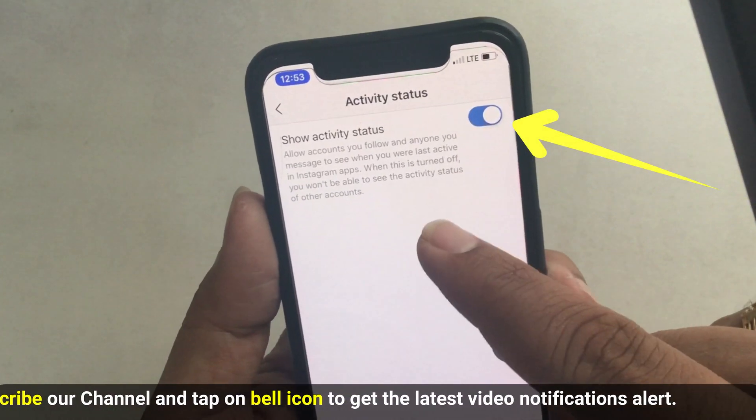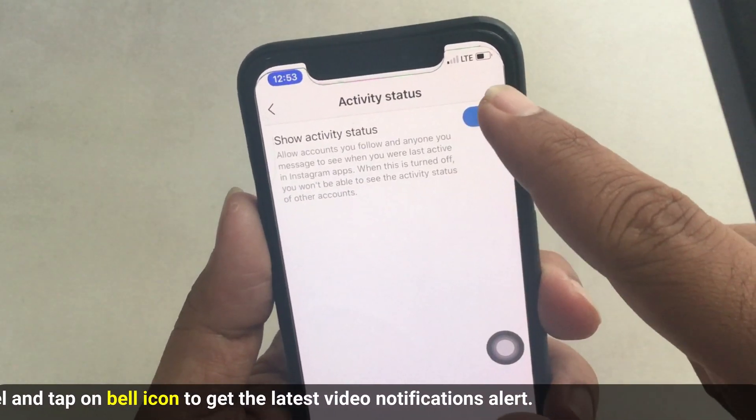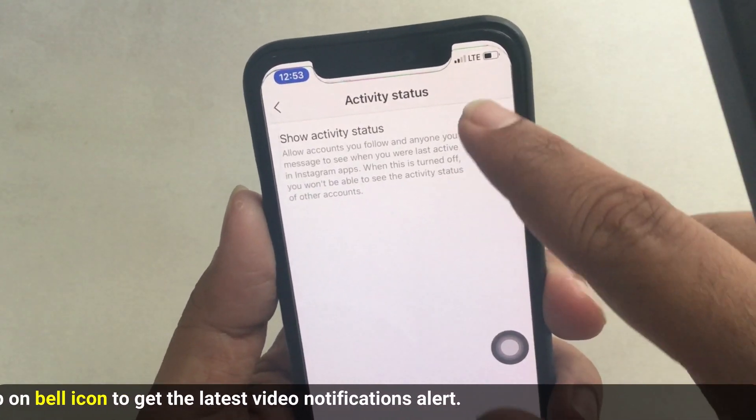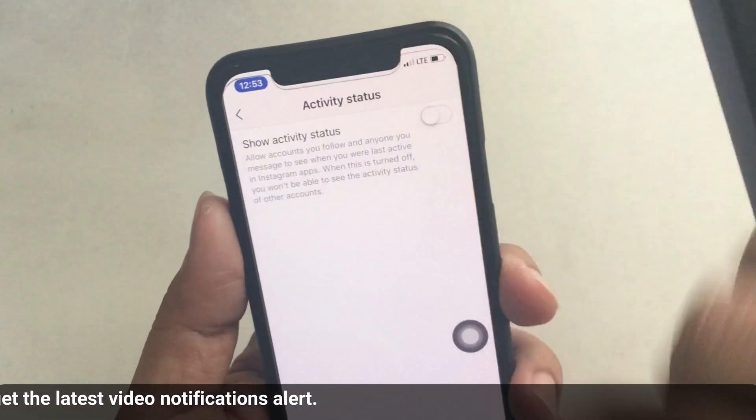So from now on, your contacts will not be able to see your online status, and vice versa. Thanks for watching.